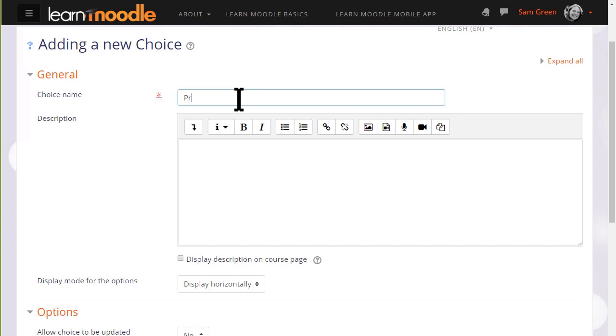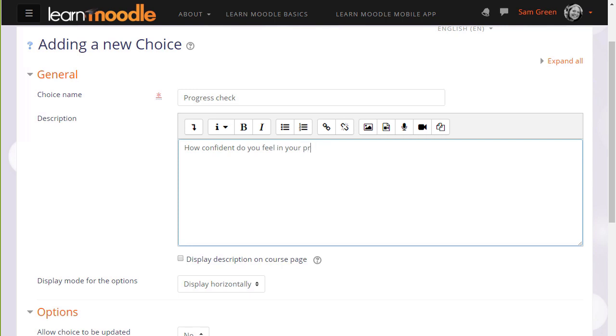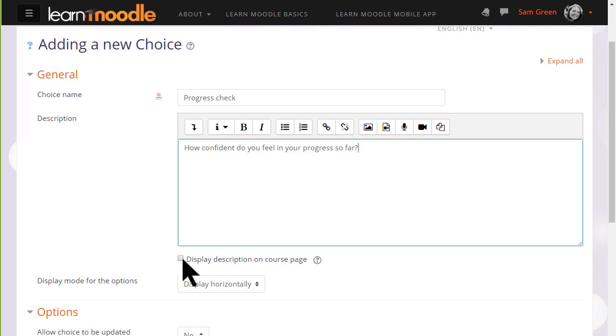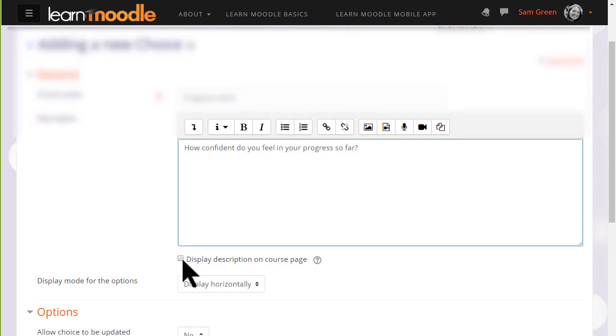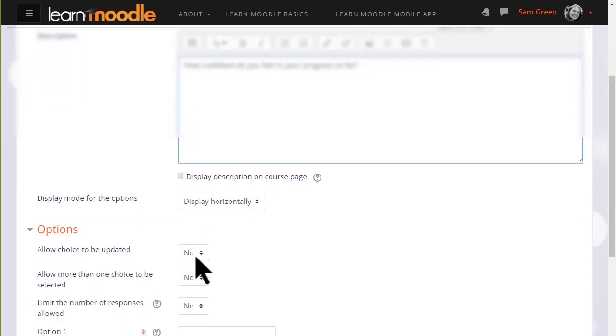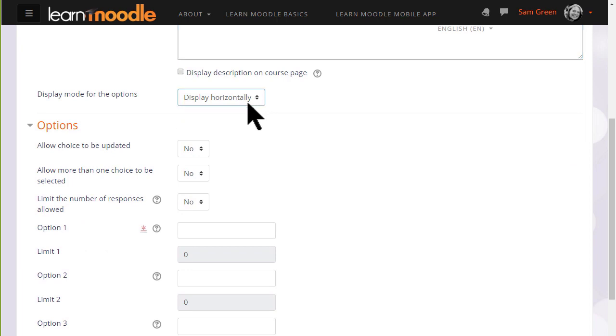The first thing to do is give it a name which will identify it on the course page for our learners. We can give a description if we wish and tick the box to display this description on the course page. If we're only going to have a few options which will show as radio buttons we can display them horizontally. If we think we're going to need a lot then we can choose to display them vertically instead.